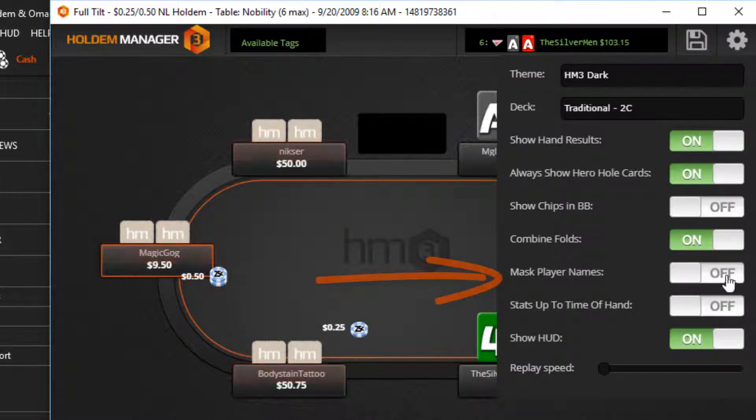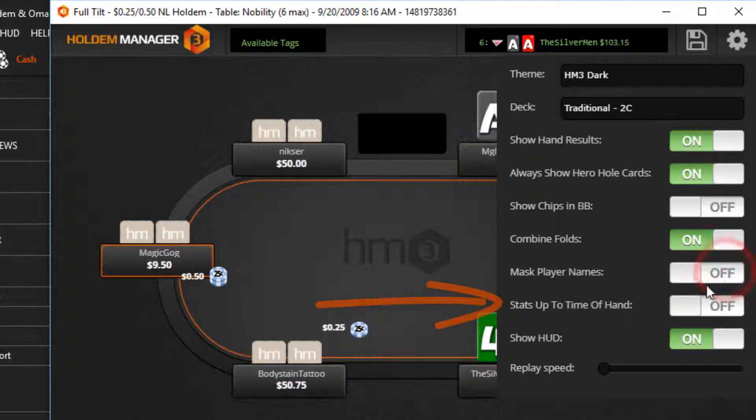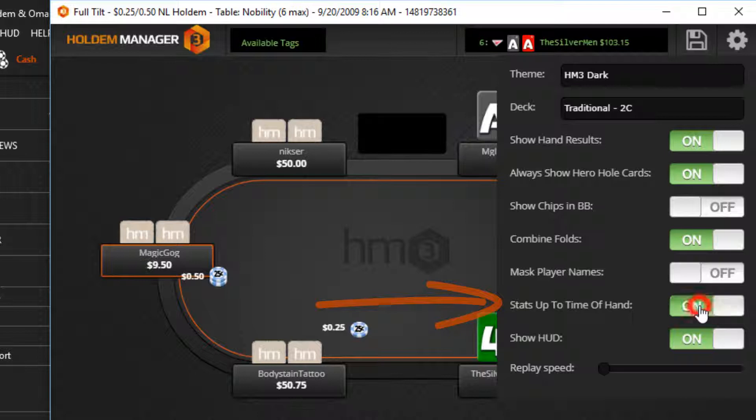Masked player names will display other player names as villains instead of their poker site name. Stats up to time of hand adjust the villain's HUD so you can see what stats you saw on that player when the hand was originally played. Show HUD toggles the HUD on and off.